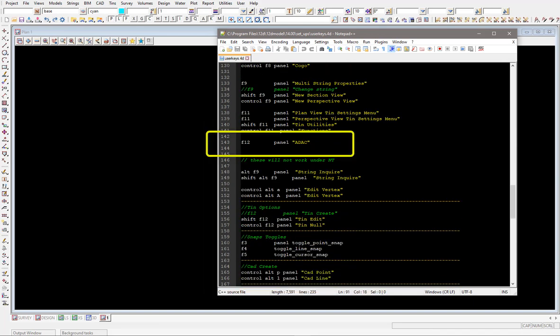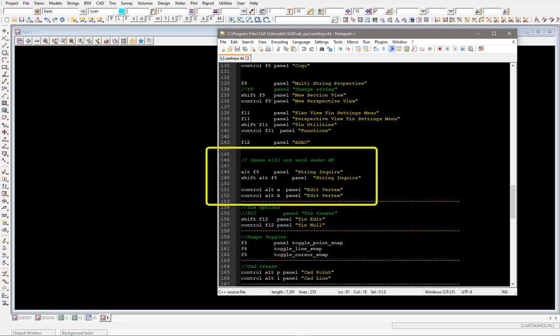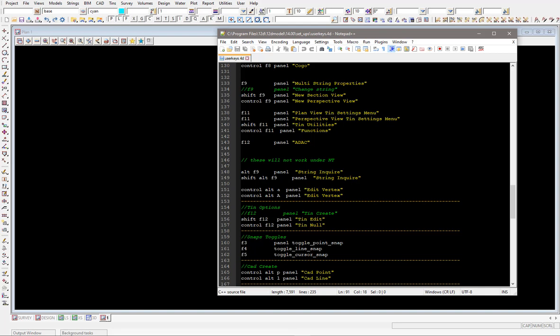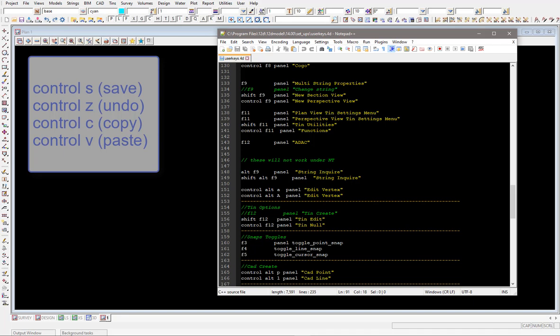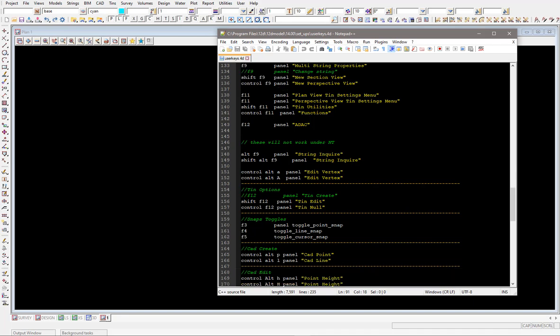F12 for ADAC and then we get into the more nuanced ones with alt F9 and shift alt F9 and then also control alt A's and things like that. You might also want to be aware of and stay away from the normal windows options like control Z for undoing, control C and control V for cut and paste. Just don't probably want to use those letters essentially to set up your hotkeys, but pretty much you've still got a wide range of letters and combinations that you can set up for yourself.